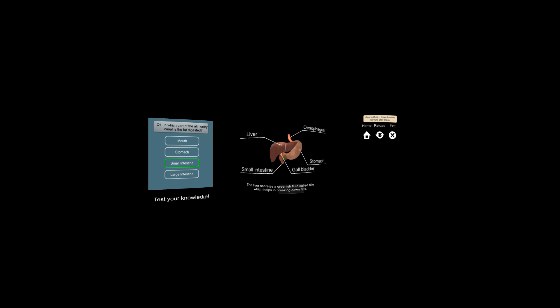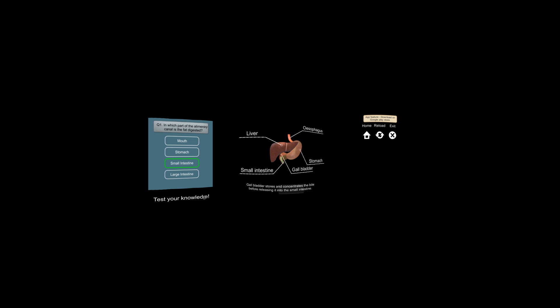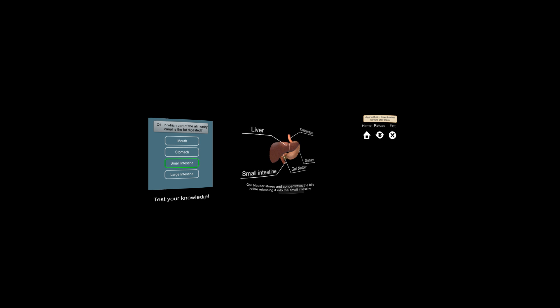The liver secretes a greenish fluid called bile which helps in breaking down fats. Gall bladder stores and concentrates the bile before releasing it into the small intestine.